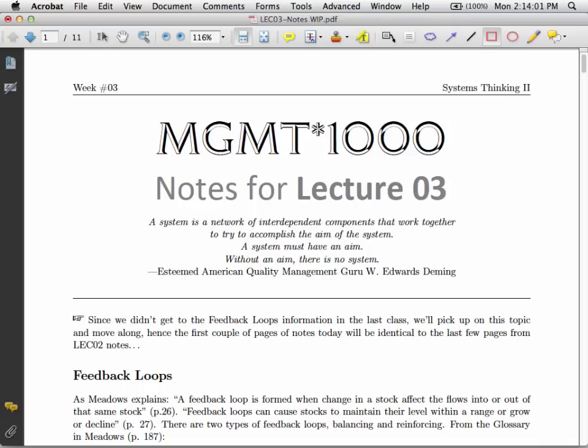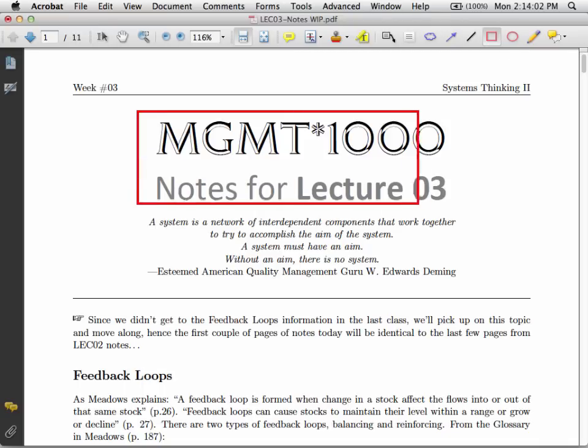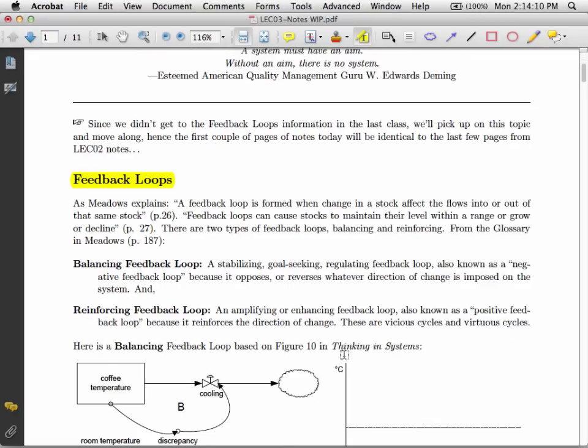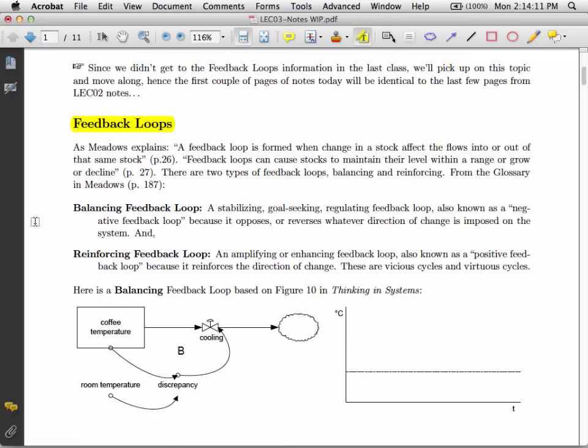Hi, welcome to Managing 1000. These are the video capture notes for lecture number three. Now we introduce the concept of feedback loops in this class, and there's two flavors of feedback loops.